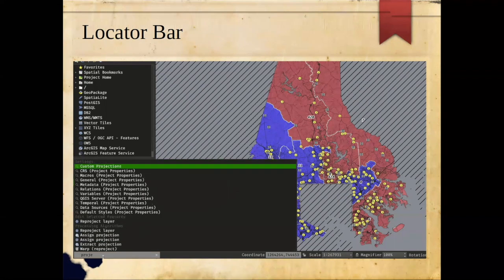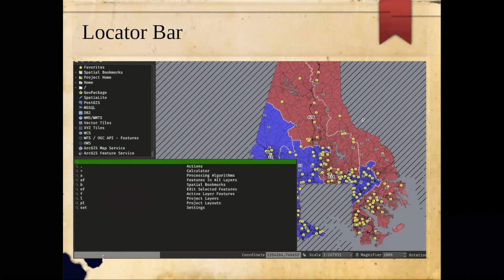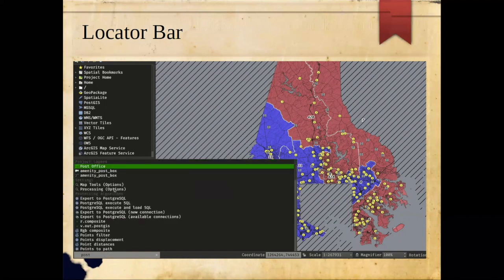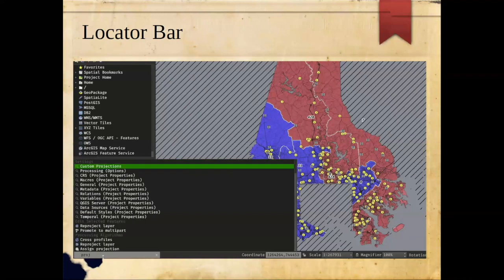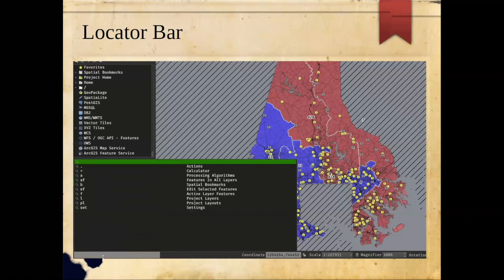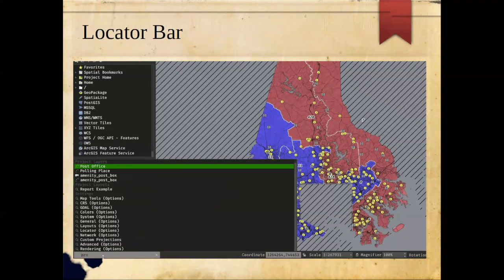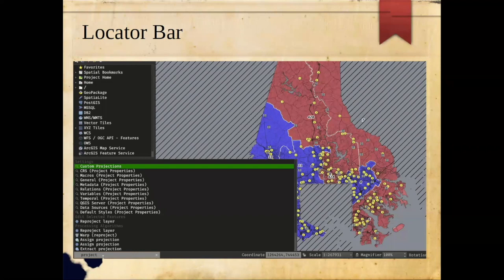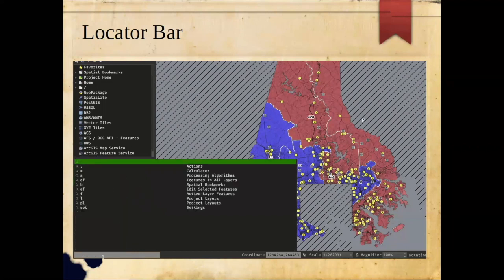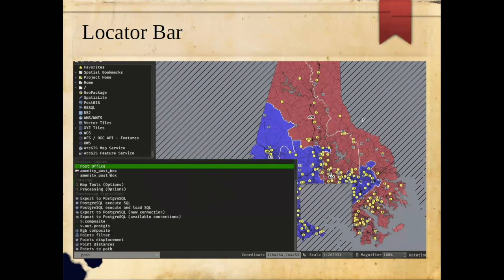The locator bar is a search bar in the bottom left corner that I can't live without in QGIS. It searches not just on the name of things but also the internals — settings, spatial bookmarks, current project layers, and geoprocessing tools. For tools, it searches within the parameters and description as well. Results are grouped by category headings. It's a convenient way to quickly find a tool, especially if you're coming from ArcGIS and you're not sure what the QGIS equivalent is called — you can search for terms like clip, intersect, or buffer to get pointed in the right direction.